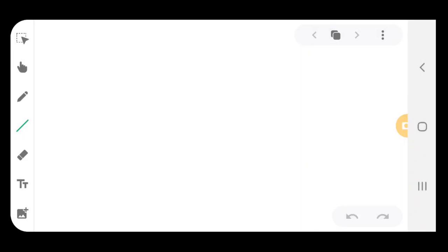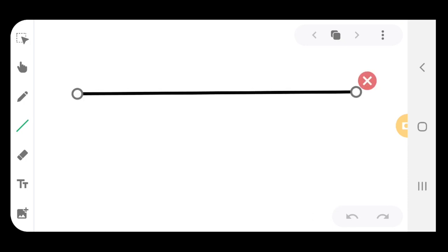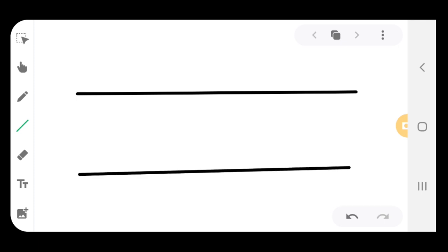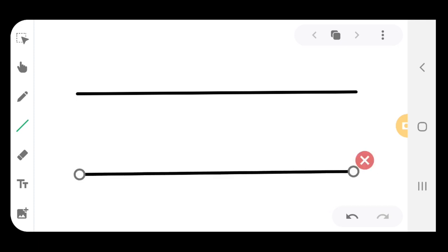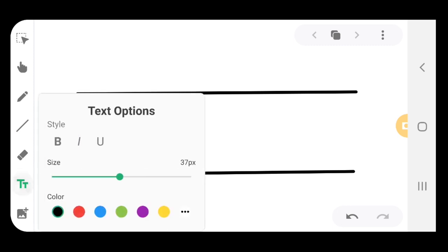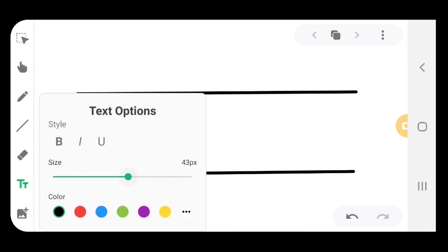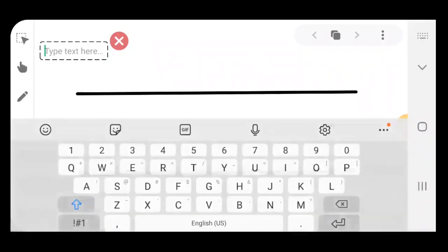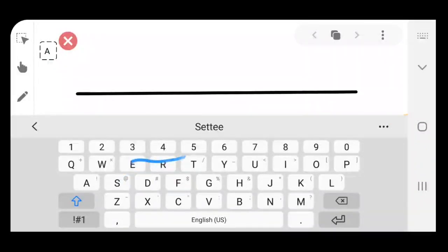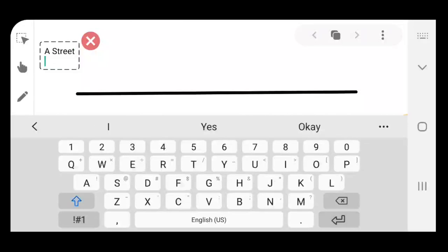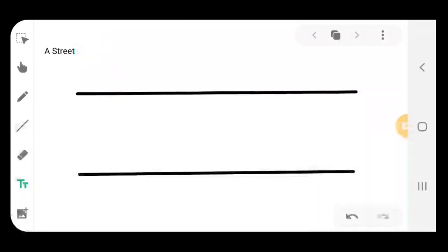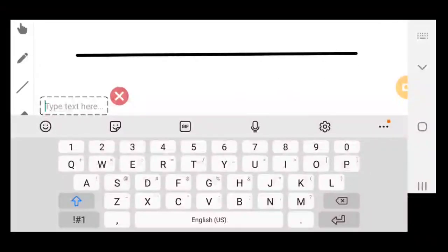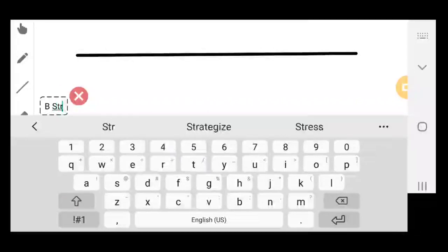Alrighty, so we're going to draw a diagram here. This is how we're going to approach doing market research. We're going to create a first line here — the lines are going to represent the streets. We'll make a second line right underneath. The first line is going to be called A Street, and the second line is going to be B Street.